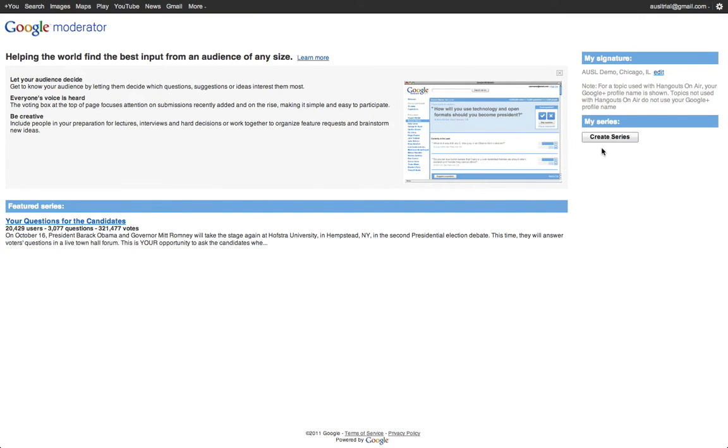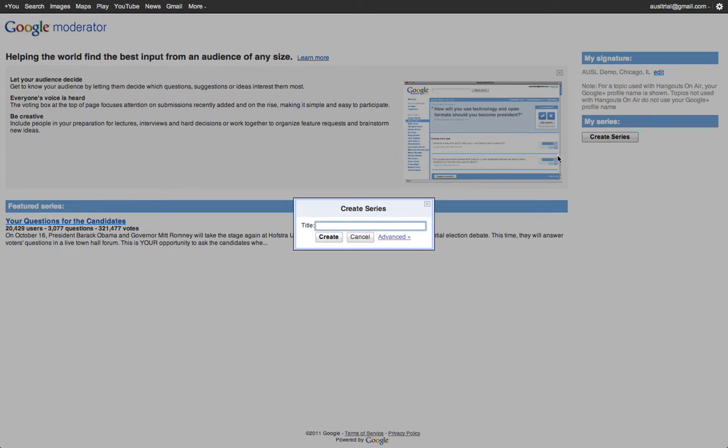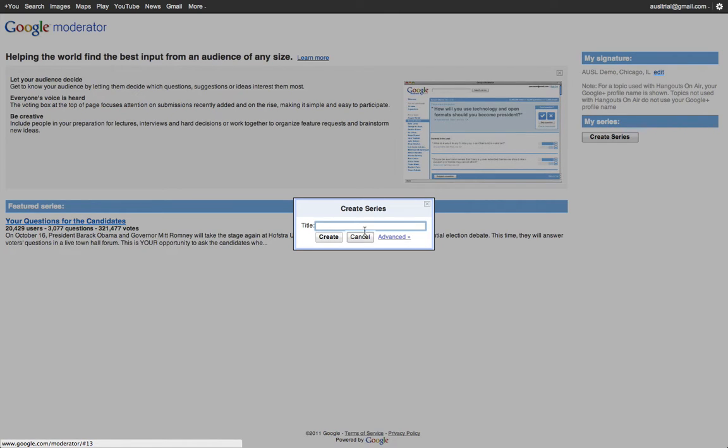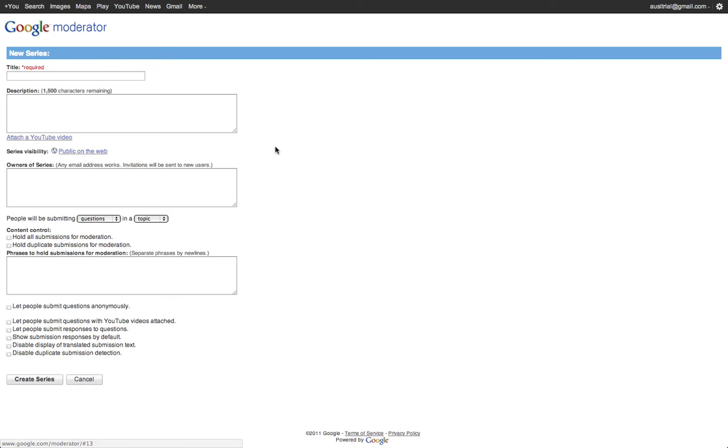Once you're there, you can click on Create Series and you're going to add a title for the series. I like to click on Advanced here because there are many more options that you can choose beyond titling it.